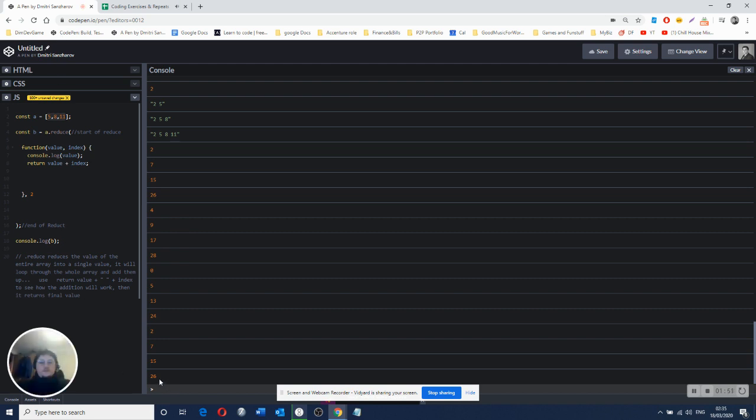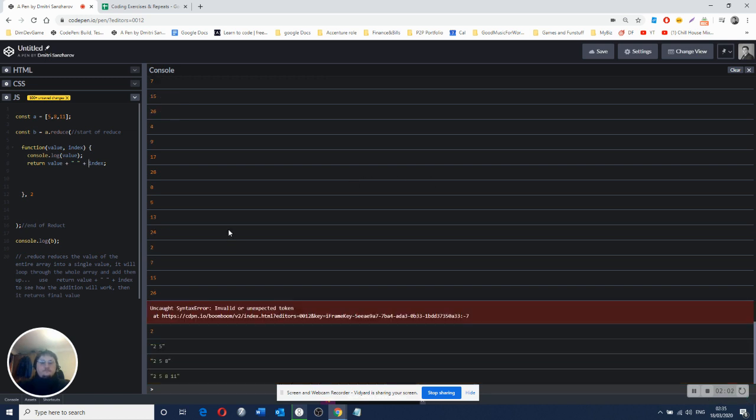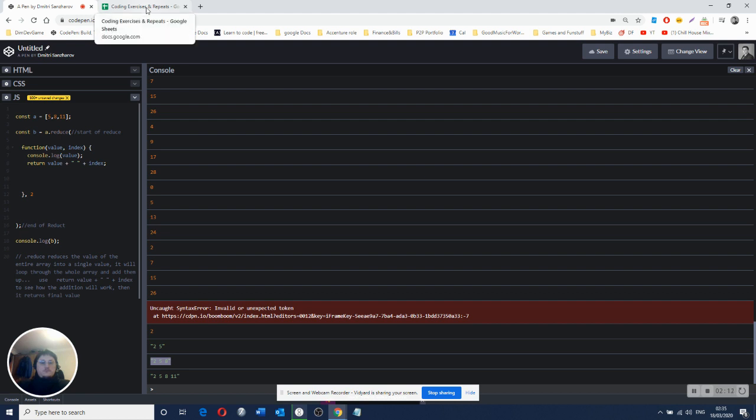So you see? Now, if you want to see it step by step, how the math actually works, you can do this. And it will show you. See? Starting with 2. 2 plus 5 equals 7. 2 plus 5 equals 8 equals 13. No. 15. Yeah? And then 15 plus 11 is 26.